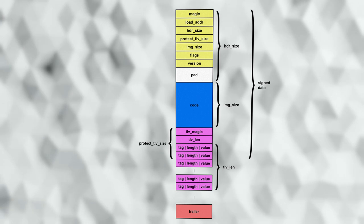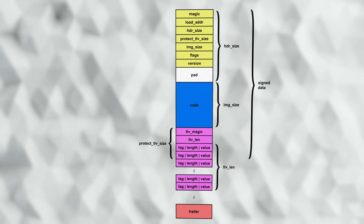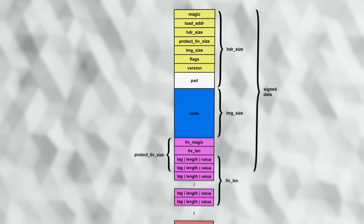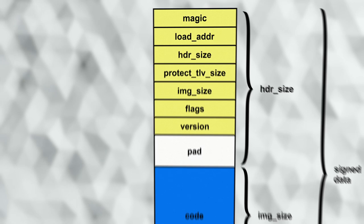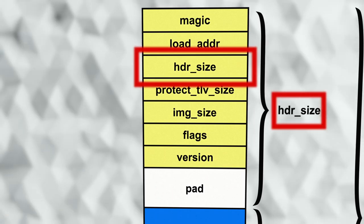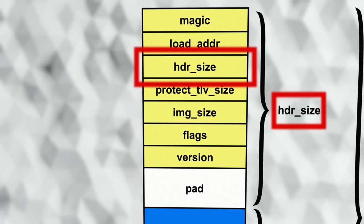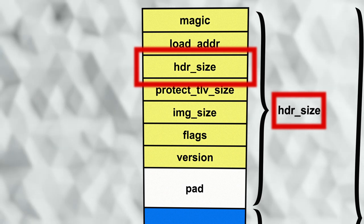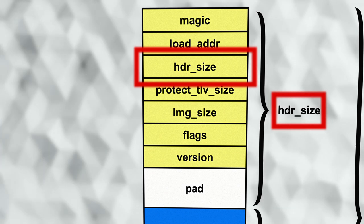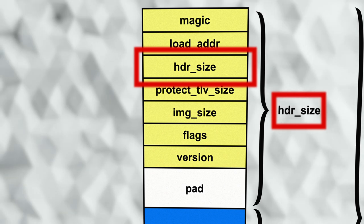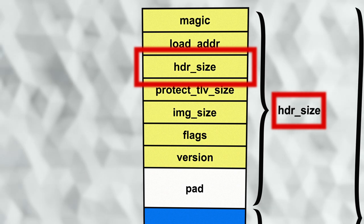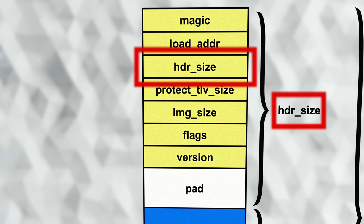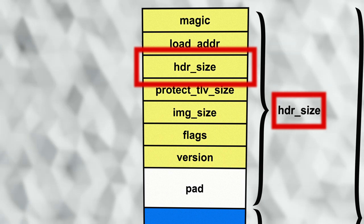Several of the fields in the header indicate the length of other parts of the data. First, there is the header size field. Although the header itself is fixed in size, many devices have requirements on the alignment of the vector table that starts the code. In order to allow for this, the header can be padded with the header size field in the header indicating how big the whole header is and where the code itself starts.